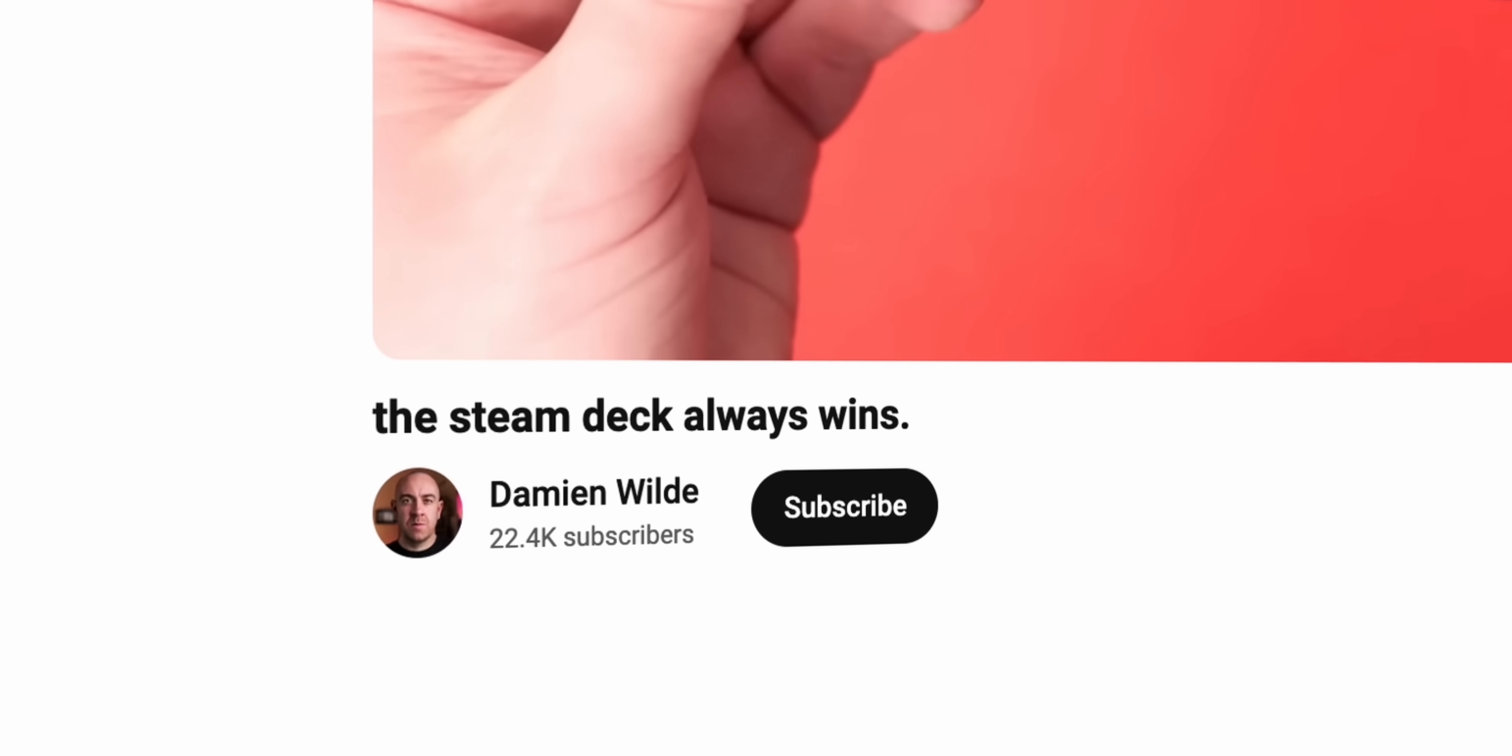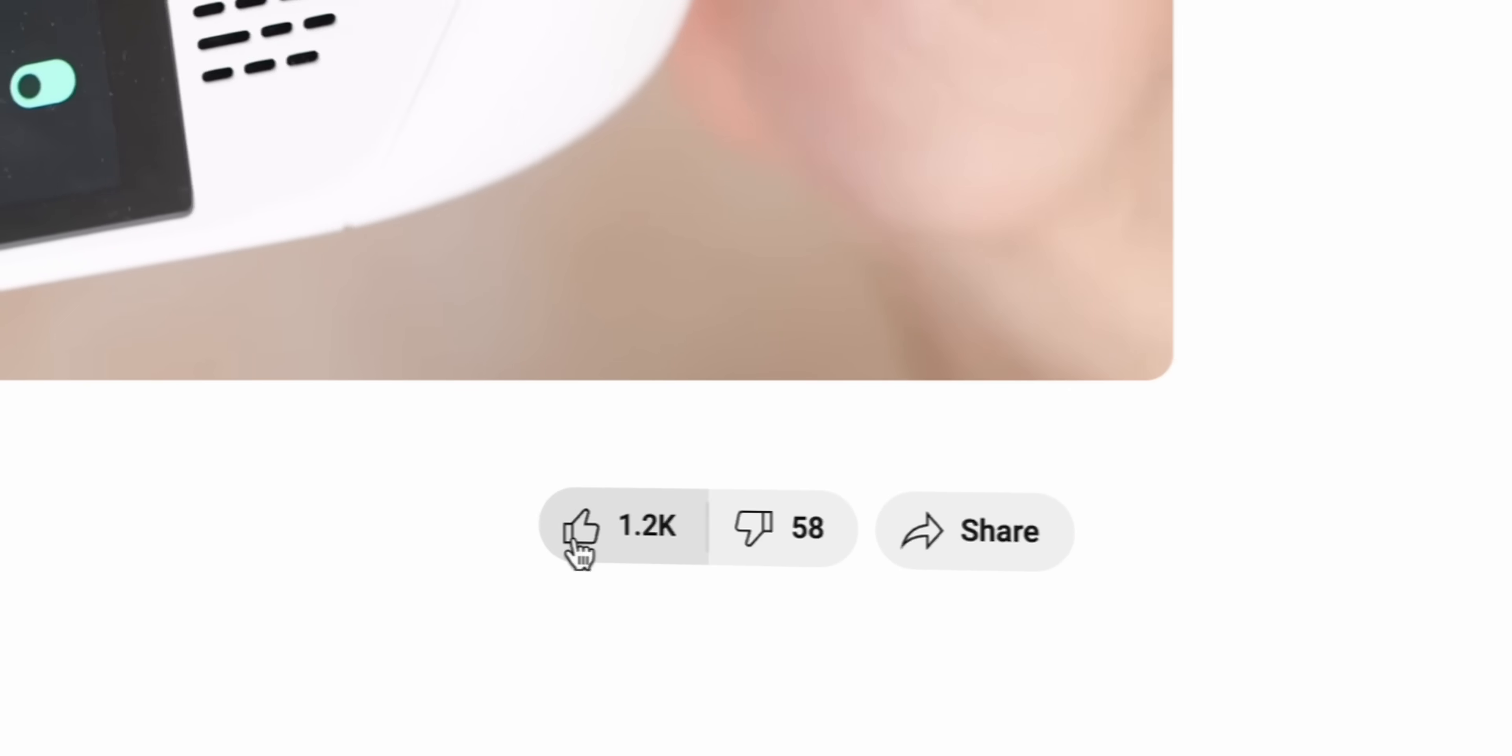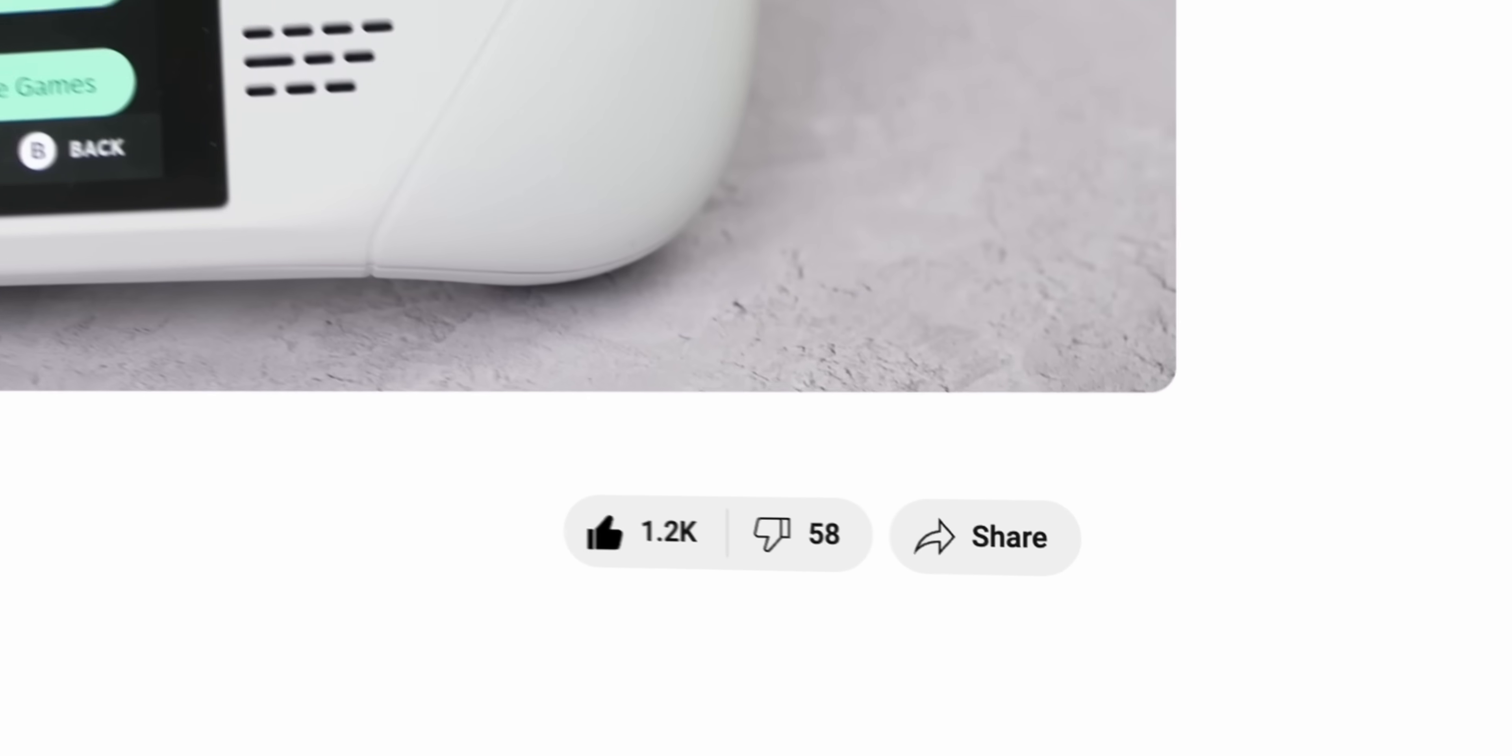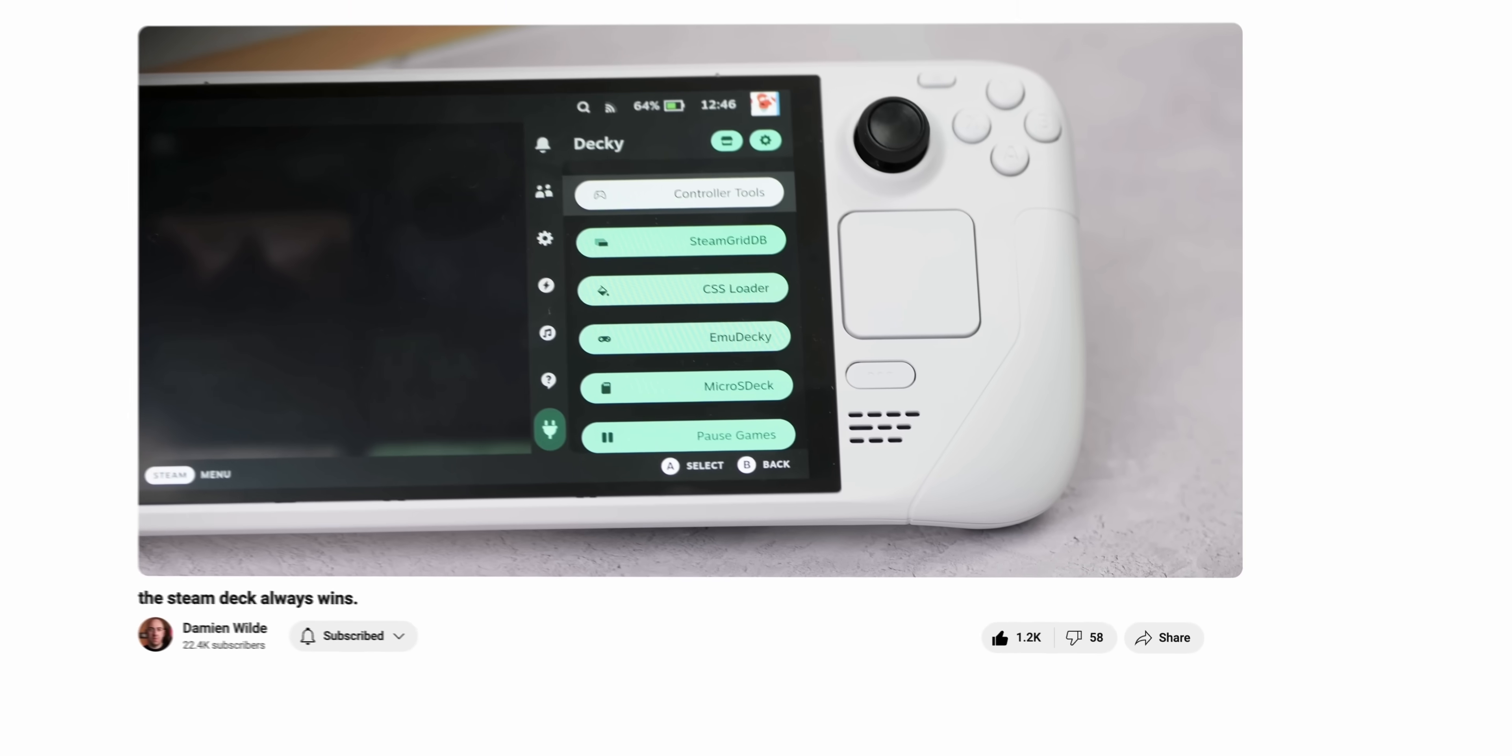Before we note, just do me a quick solid, hit subscribe and hit the like button if you love content like this. I'm trying my best to do more Linux and gaming related stuff. So yeah, hit the like button, hit subscribe and join the crew.